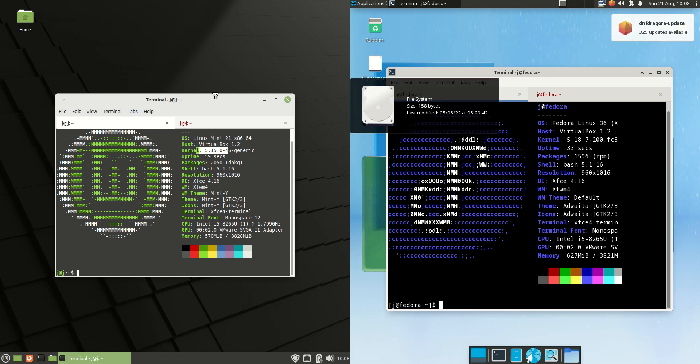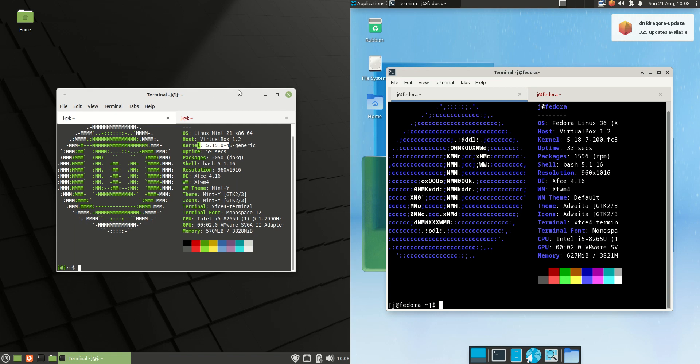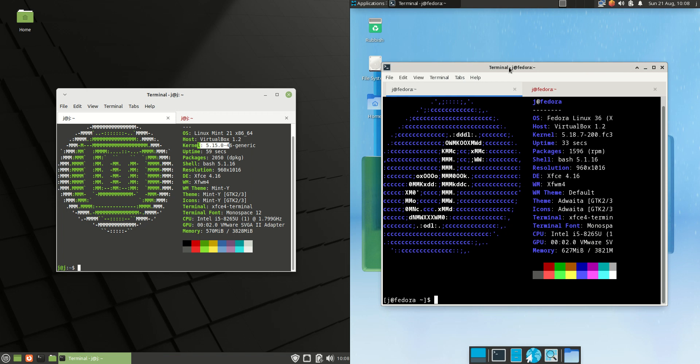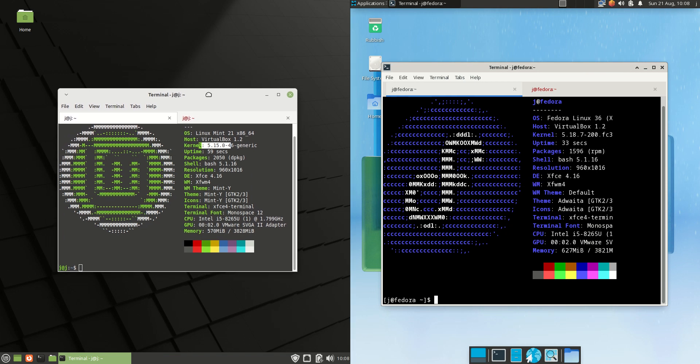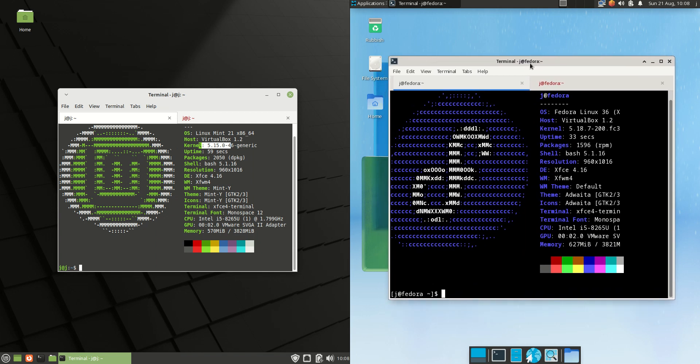Now I will say they both use the XFCE desktop environment, though Linux Mint 21 is actually based on Ubuntu whereas Fedora is more like the upstream for what is to become Red Hat Enterprise Linux.